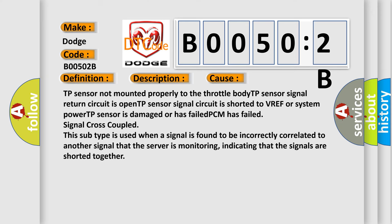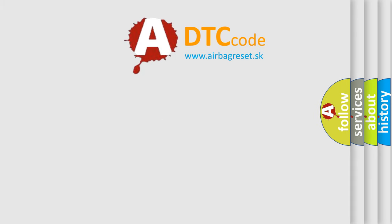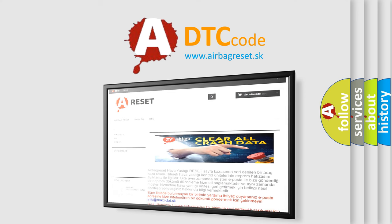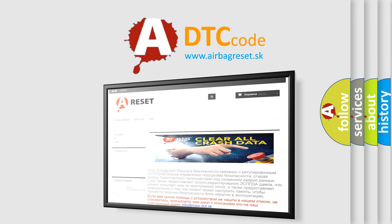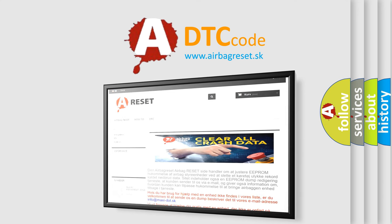The airbag reset website aims to provide information in 52 languages. Thank you for your attention and stay tuned for the next video. Bye.